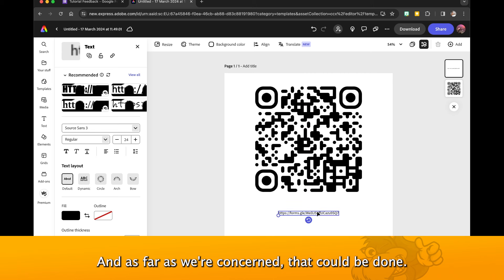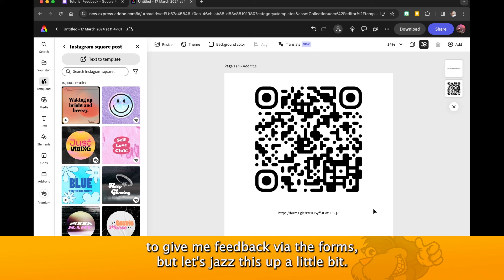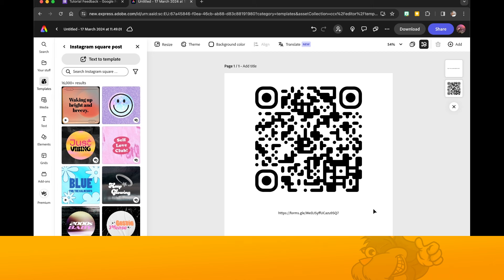As far as we're concerned that could be done. I could share that on a larger screen maybe just so people can use their mobile phone to give me feedback by the forms. Let's jazz this up a little bit.